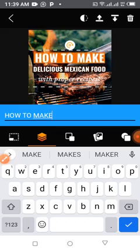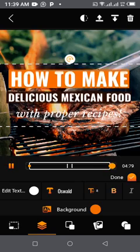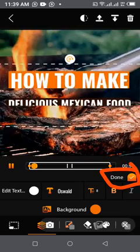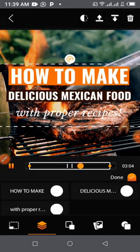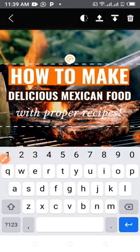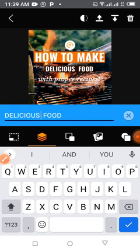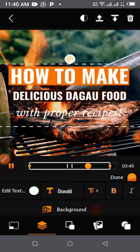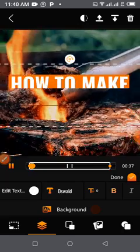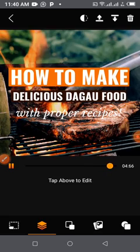You see it appeared: 'How to Make.' I want to write what I want there. When you finish editing, look at this — you tap on 'Done.' Then tap on 'Delicious' to edit that one. I'm going to edit it to 'Delicious Dagao Food' — so 'How to Make Delicious Dagao Food.' When finished, I tap done and then go back to edit the next one.